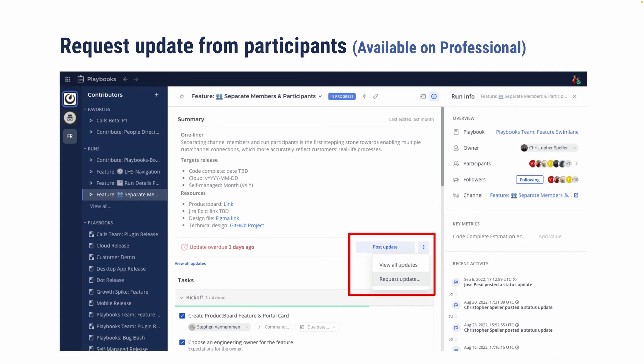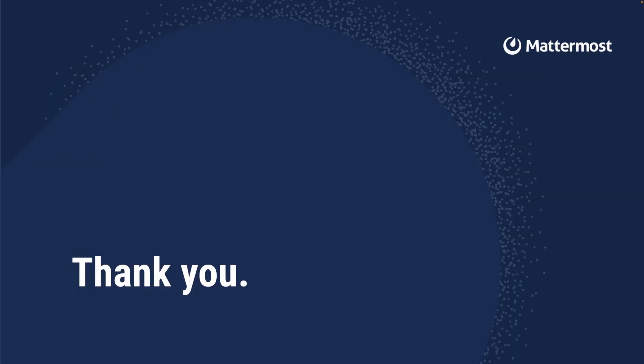So that is everything new with playbooks in version 7.3 of Madimos. We hope you give it a try and tell us what you think and how we can improve. Thank you.